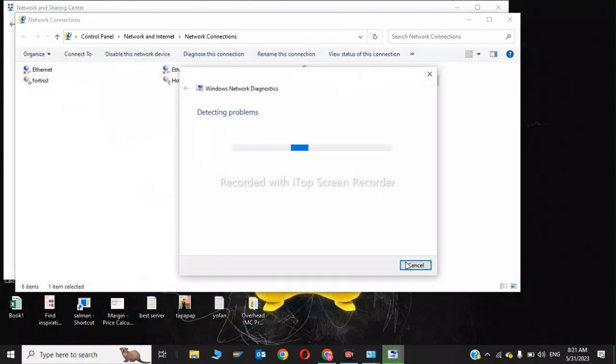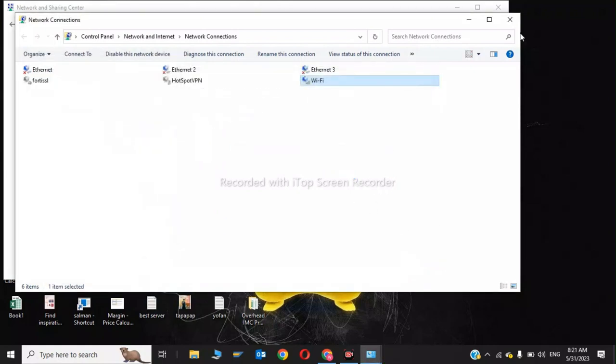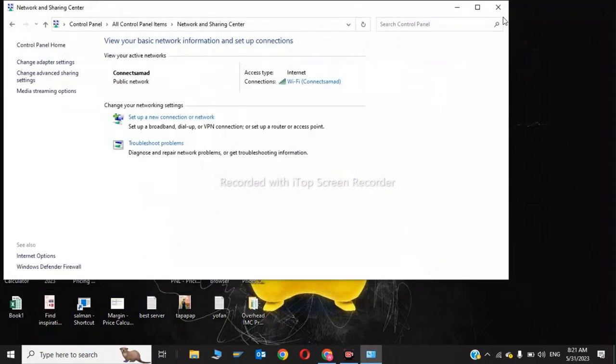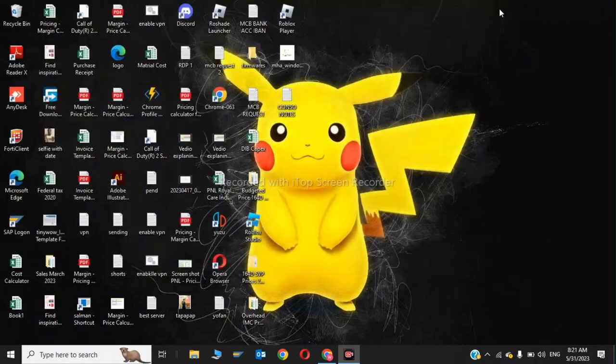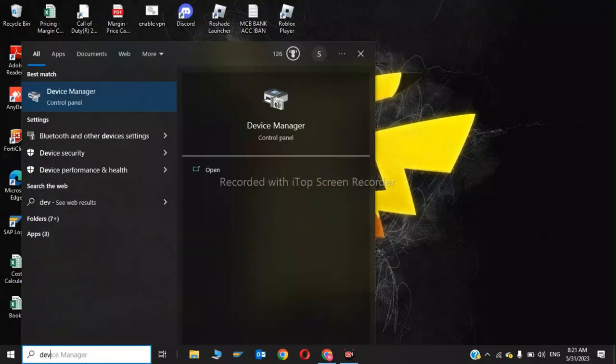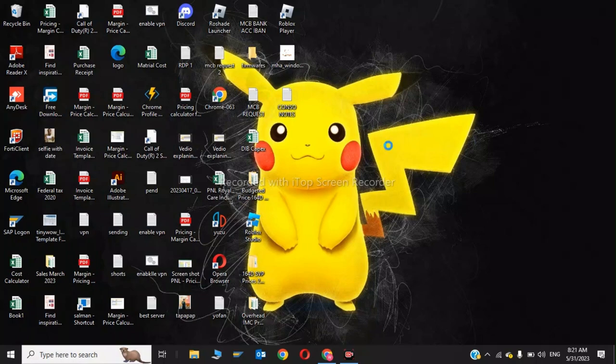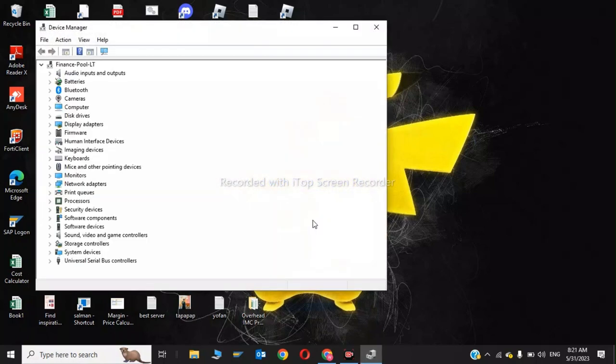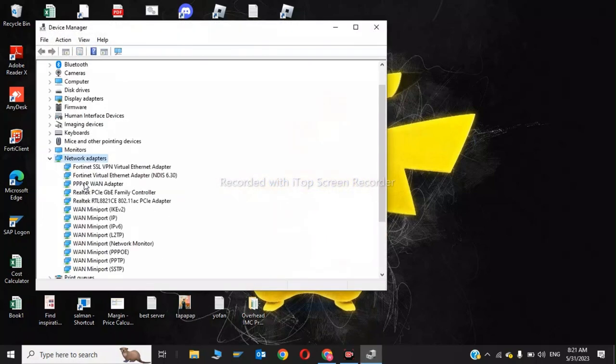Now type Device Manager. In Device Manager, you need to update your network adapters. Click on Network Adapters and update all the network adapters shown.